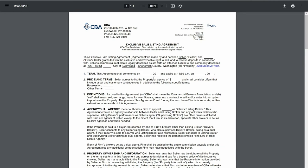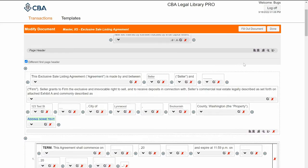Now if I'm all done and satisfied with my document and its changes, I can print and download here. But if I need to continue making more changes, I can just hop back into the document and continue working on it.